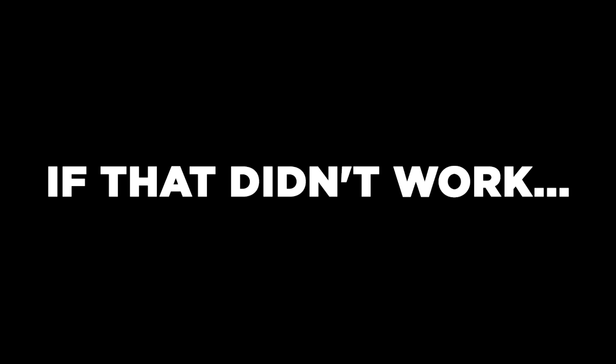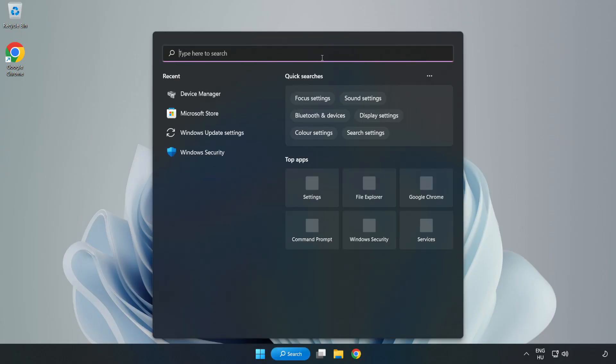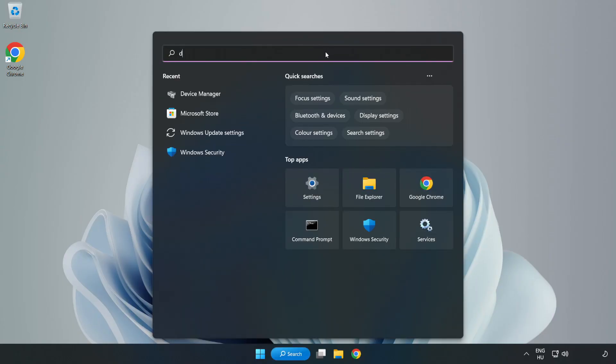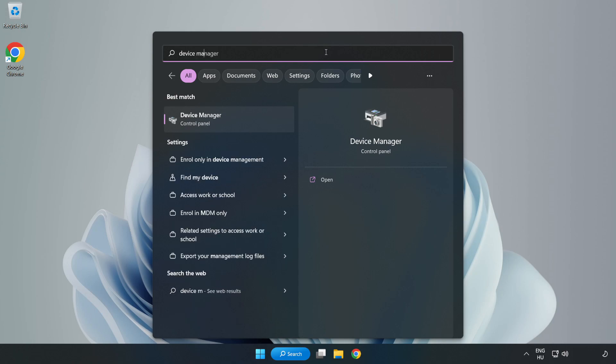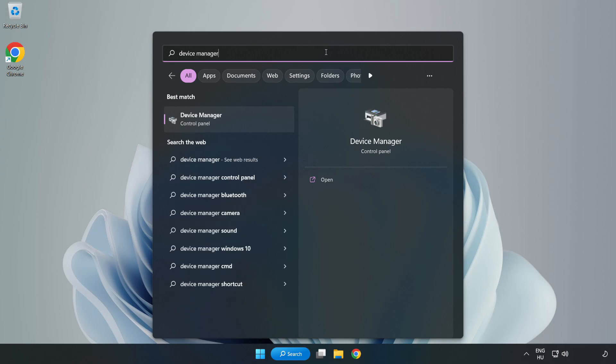If that didn't work, click the Search Bar and type Device Manager. Open Device Manager.